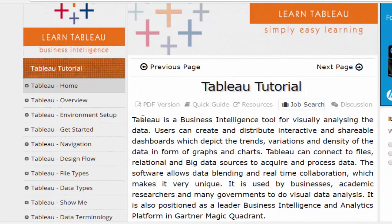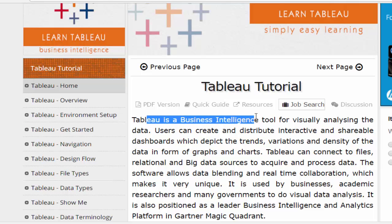Tableau is one of the key visualization tools in the big data platform. If you choose the big data platform, you can visualize the data. One of the best options is Tableau. Tableau provides different charts.